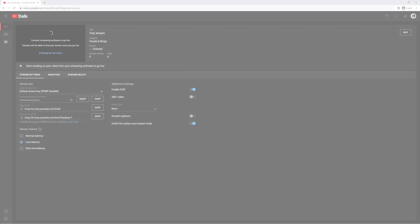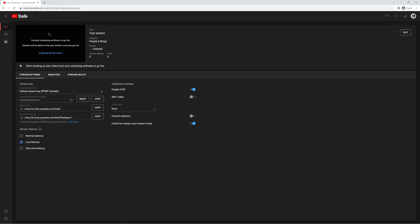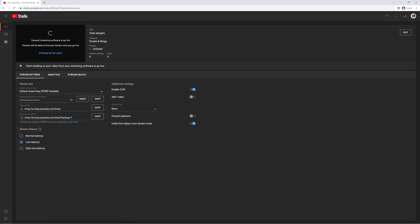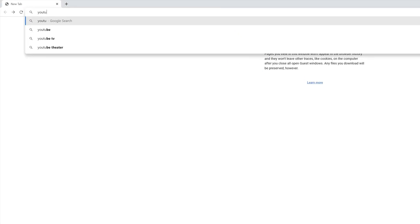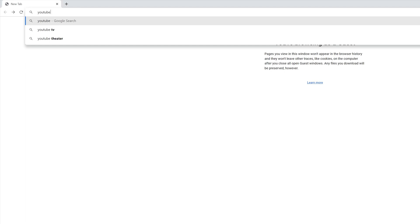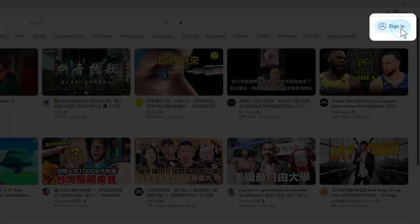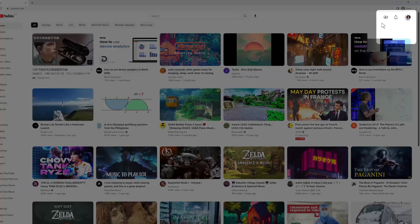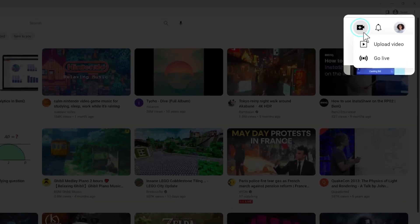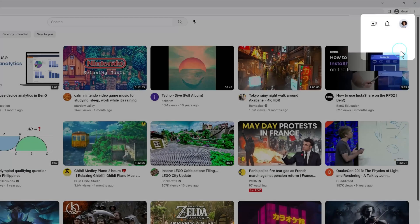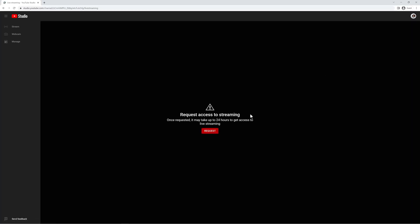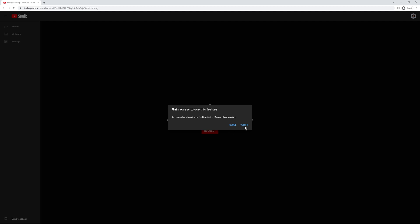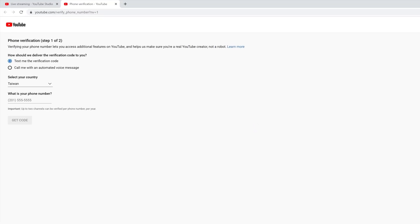First, you must have a YouTube account with streaming permissions. To enable these, go to YouTube.com and log into your account. Click Create and then Go Live. From there, click Request and follow the steps to enable live streaming on your account.